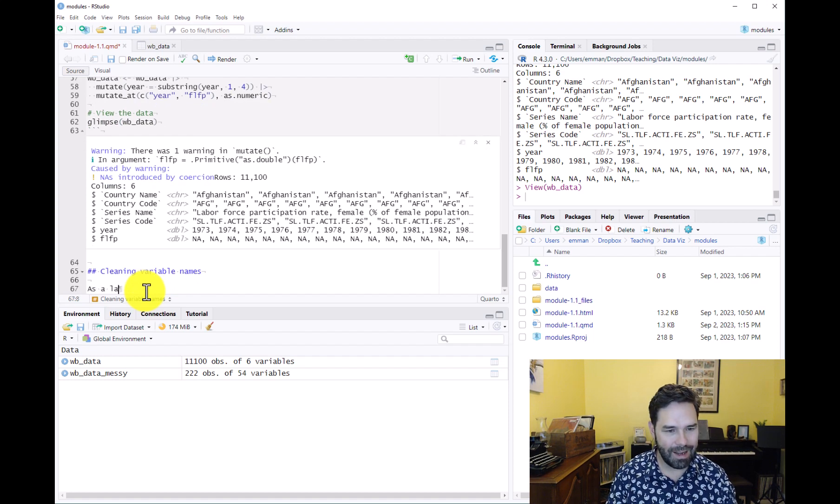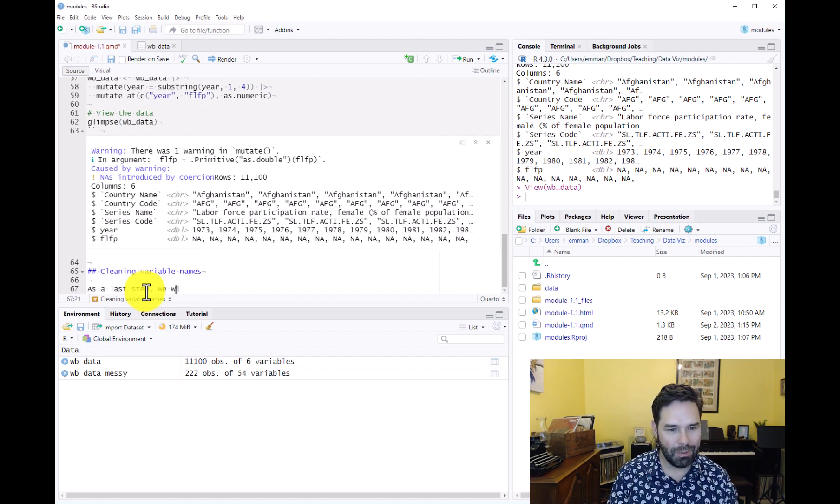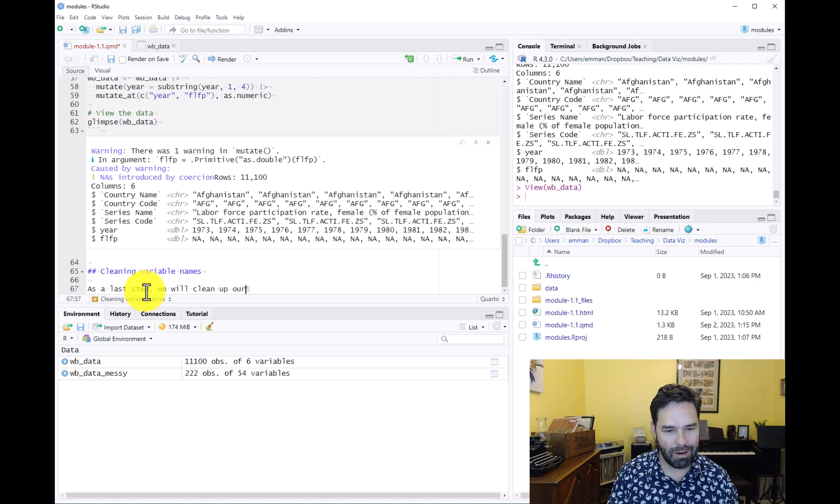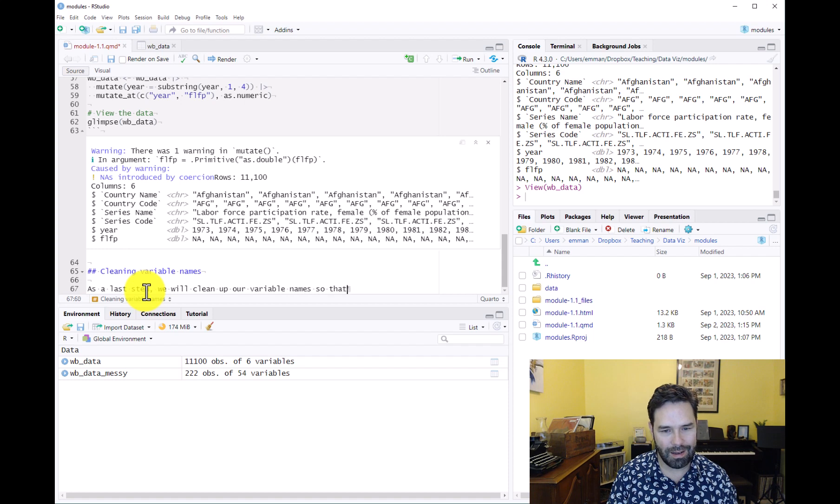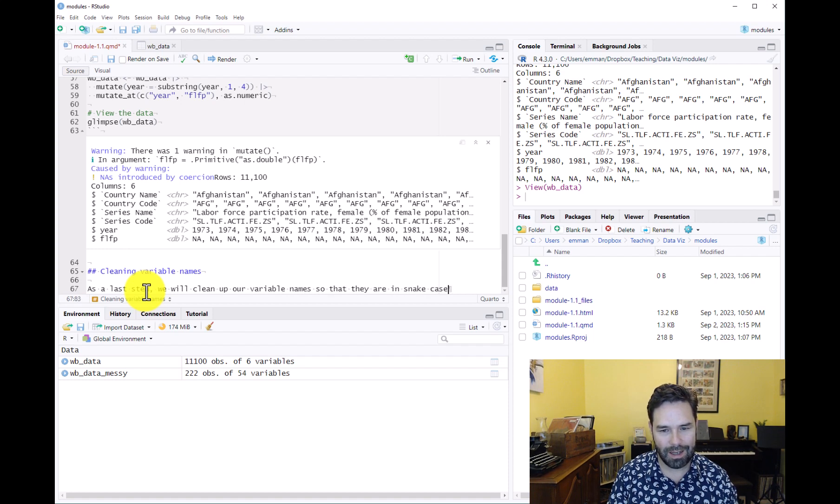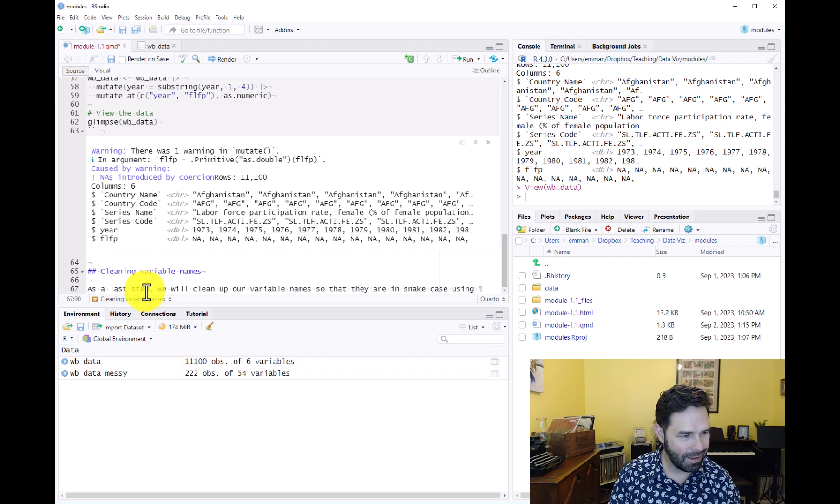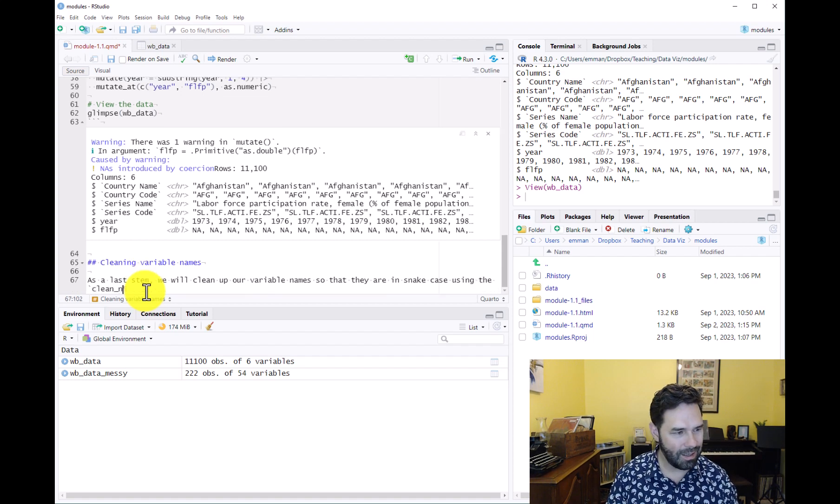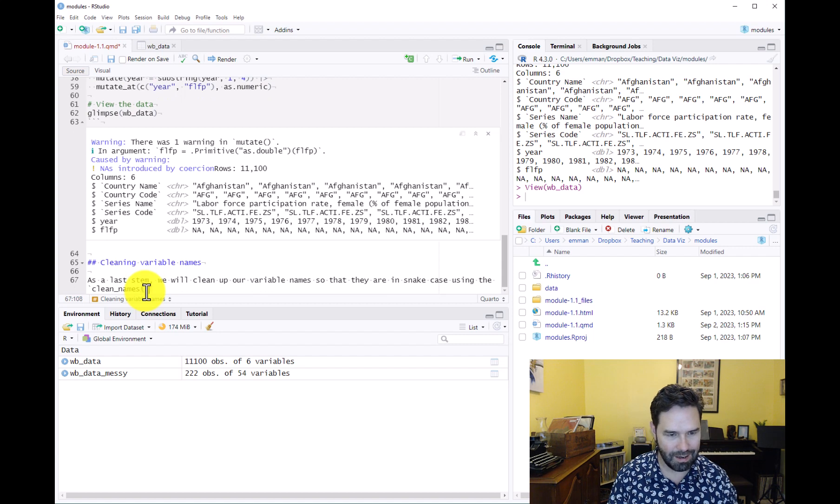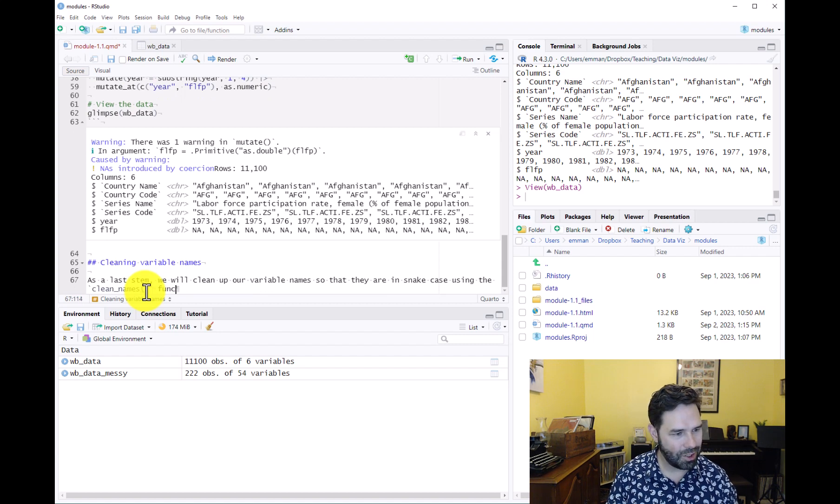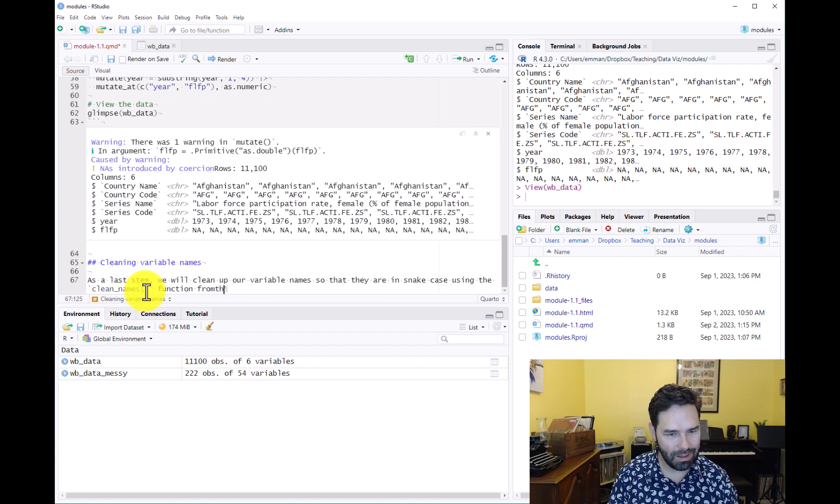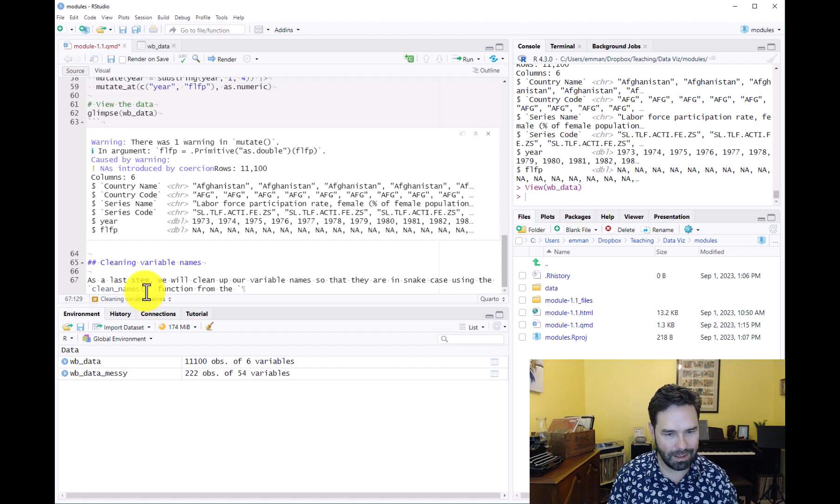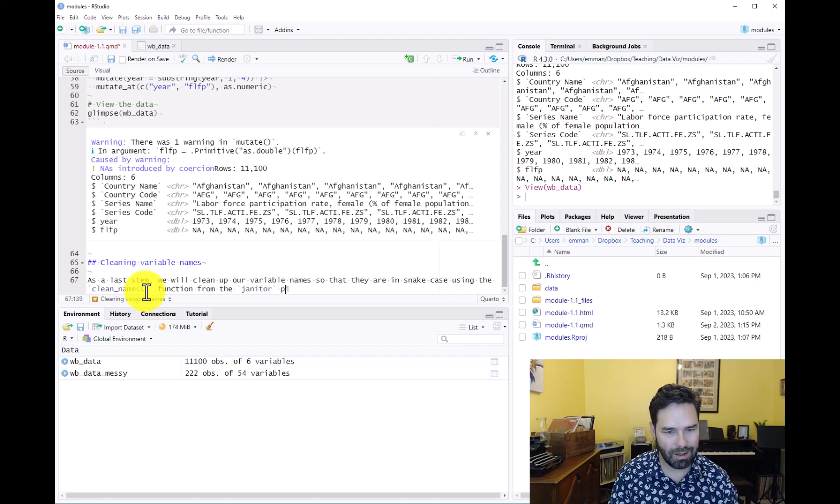As a last step, we will clean up our variable names so that they are in snake case using the clean_names function from the janitor package.